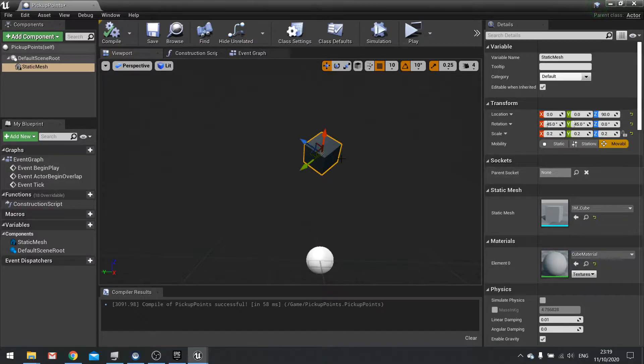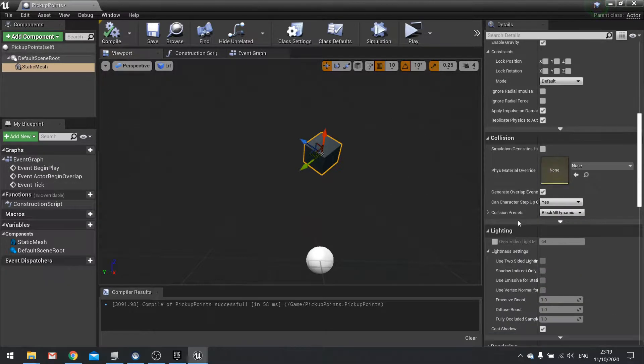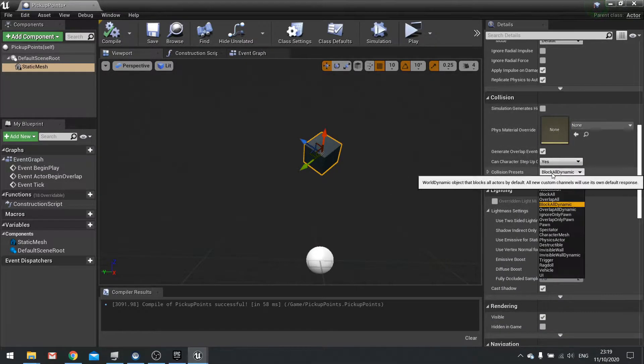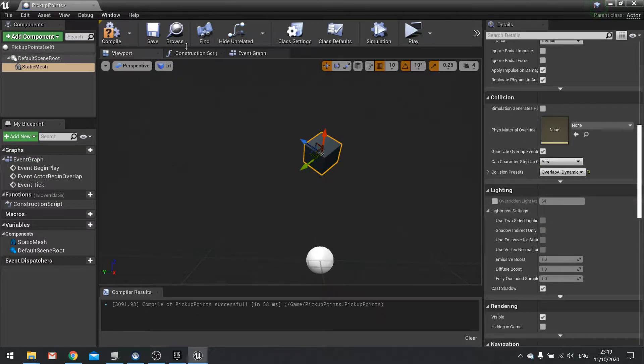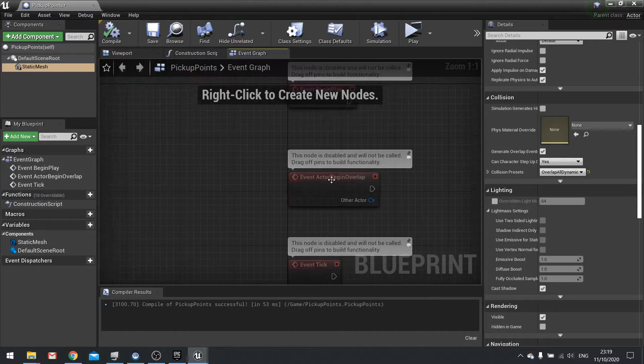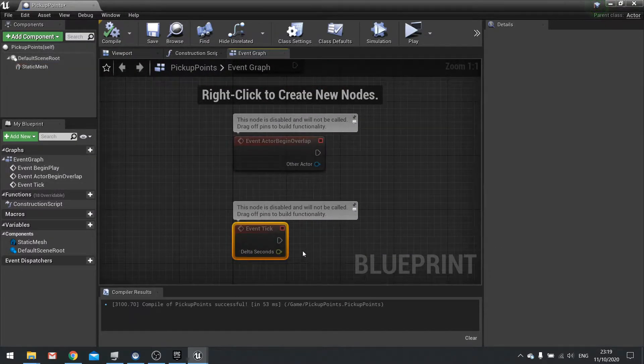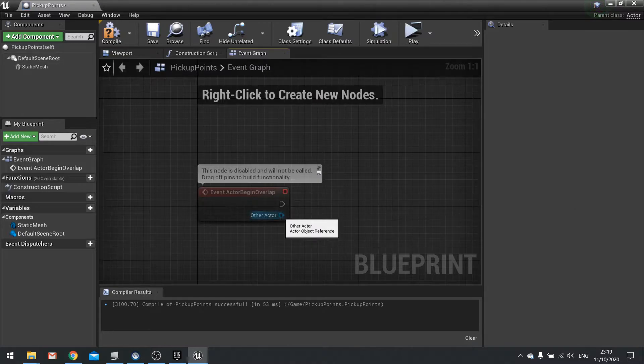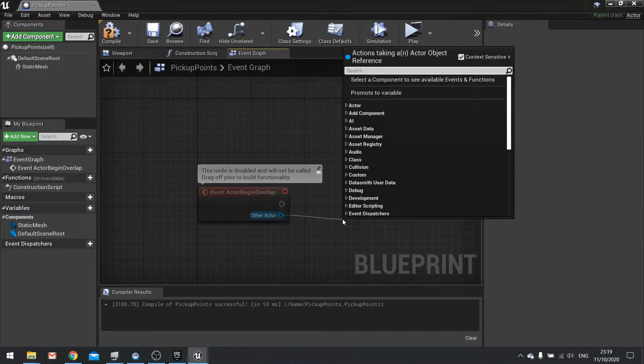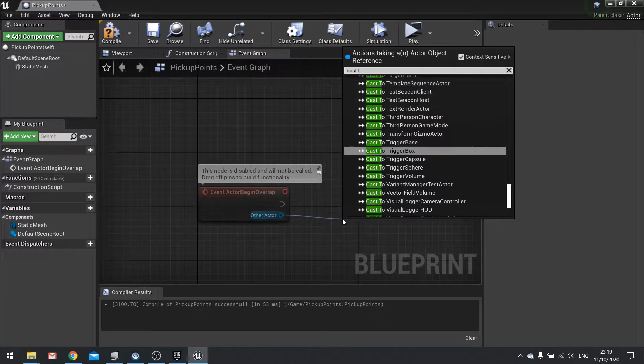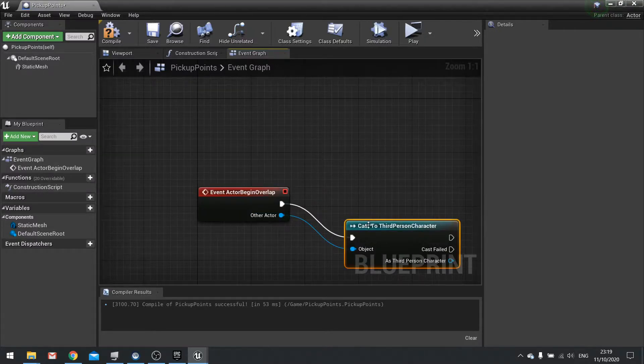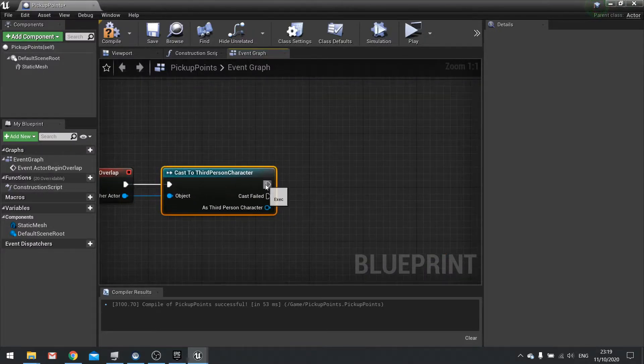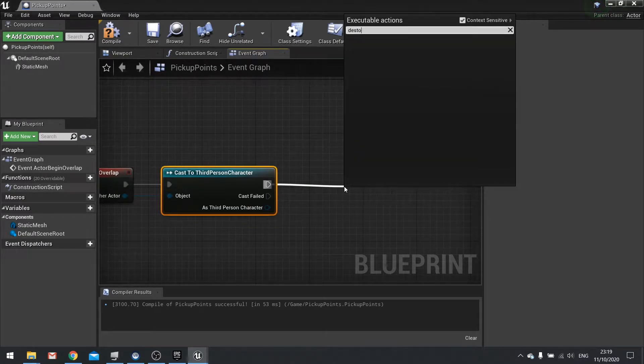Next we need to make it so we can actually walk through it. Go down to collision and change it to overlap all dynamic. Hit compile. Then in the event graph, on begin overlap we're going to make it destroy itself when it overlaps a third person character. From the other actor, cast to third person character and if that is the case, destroy actor.